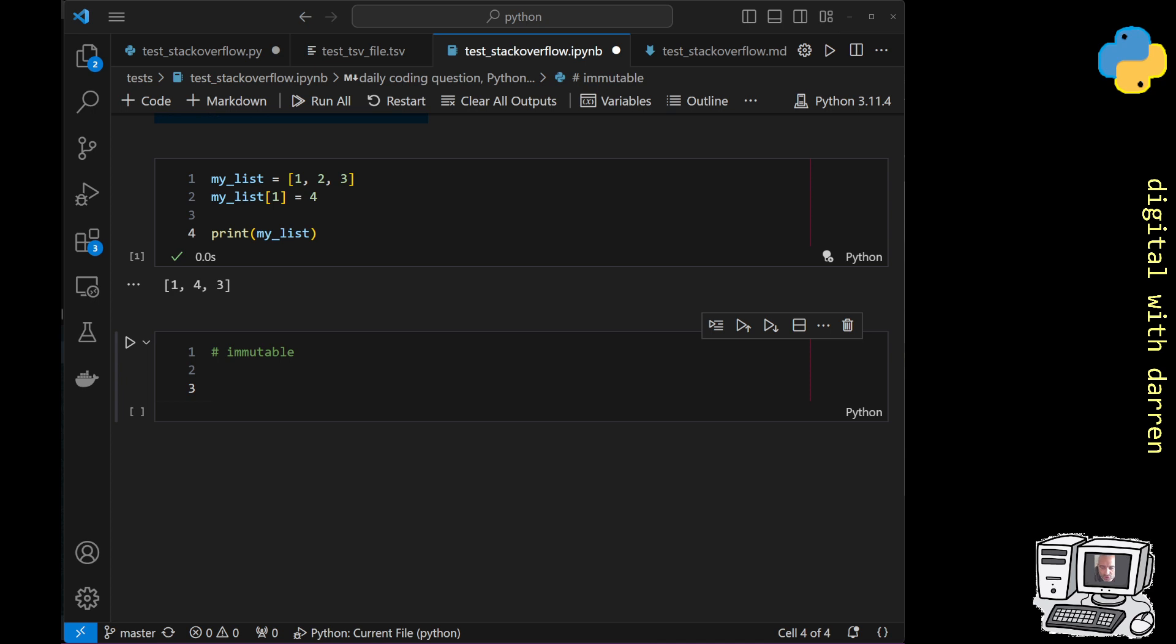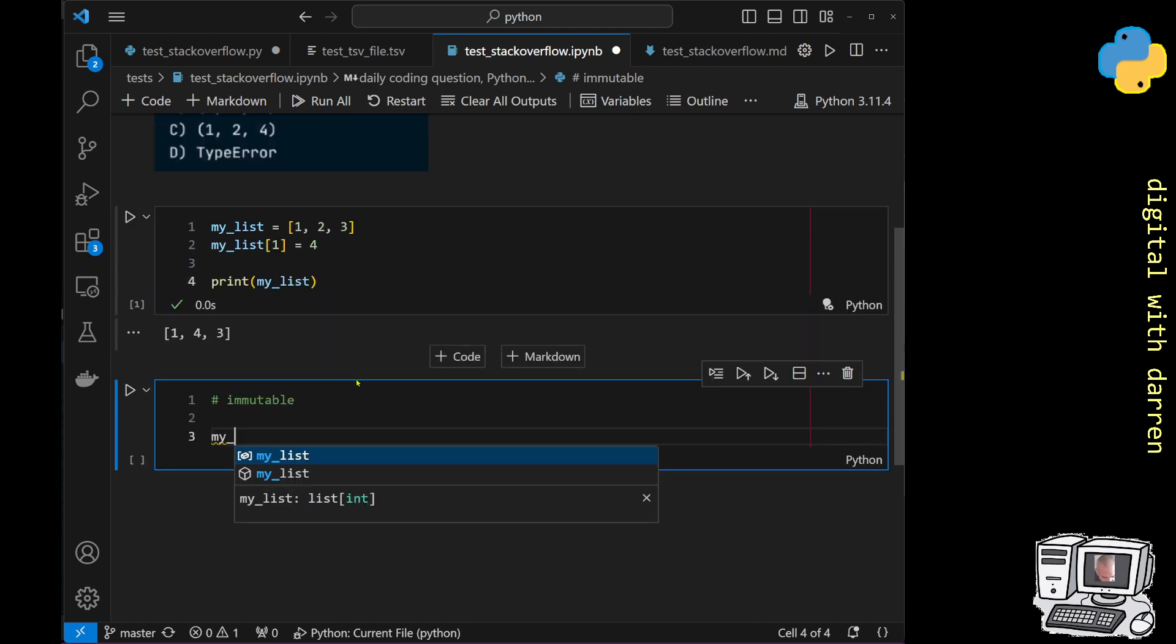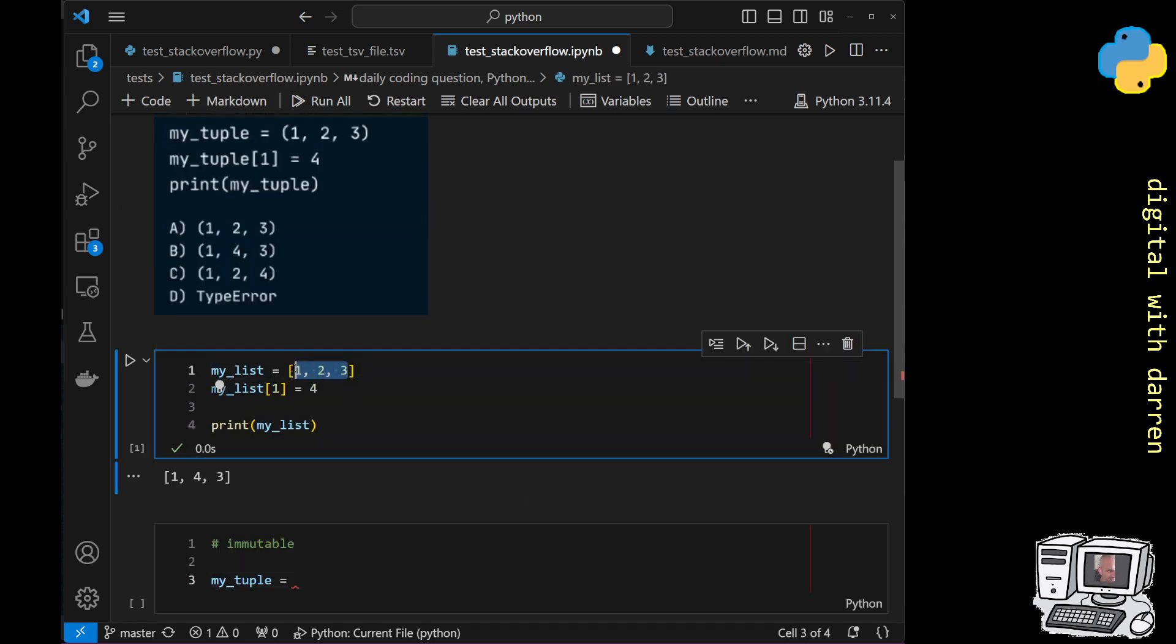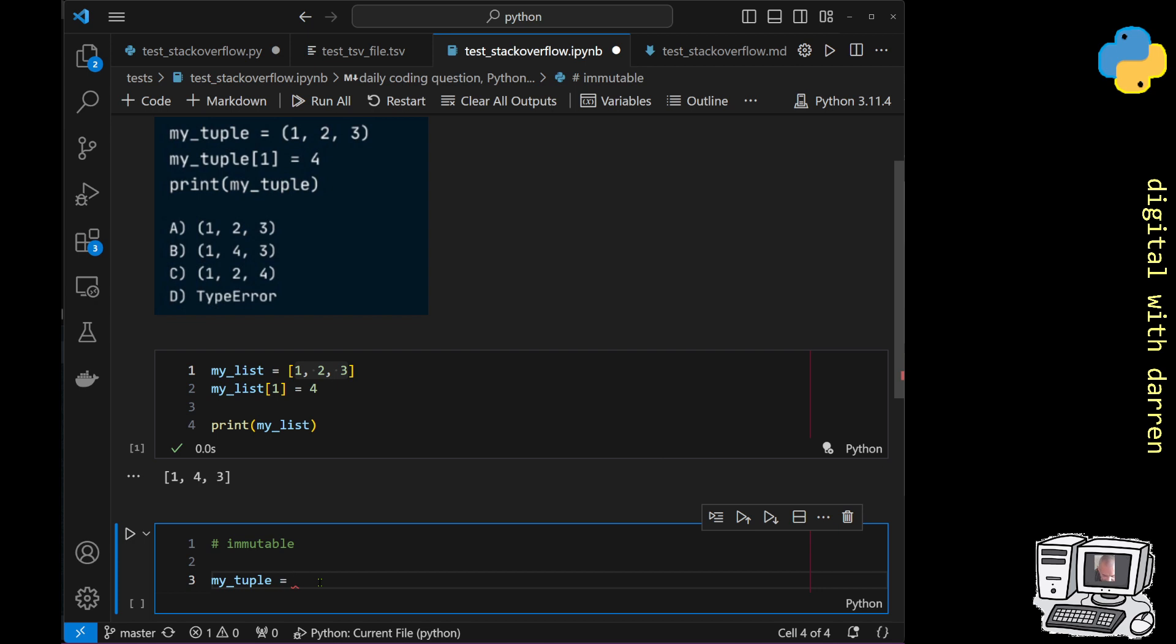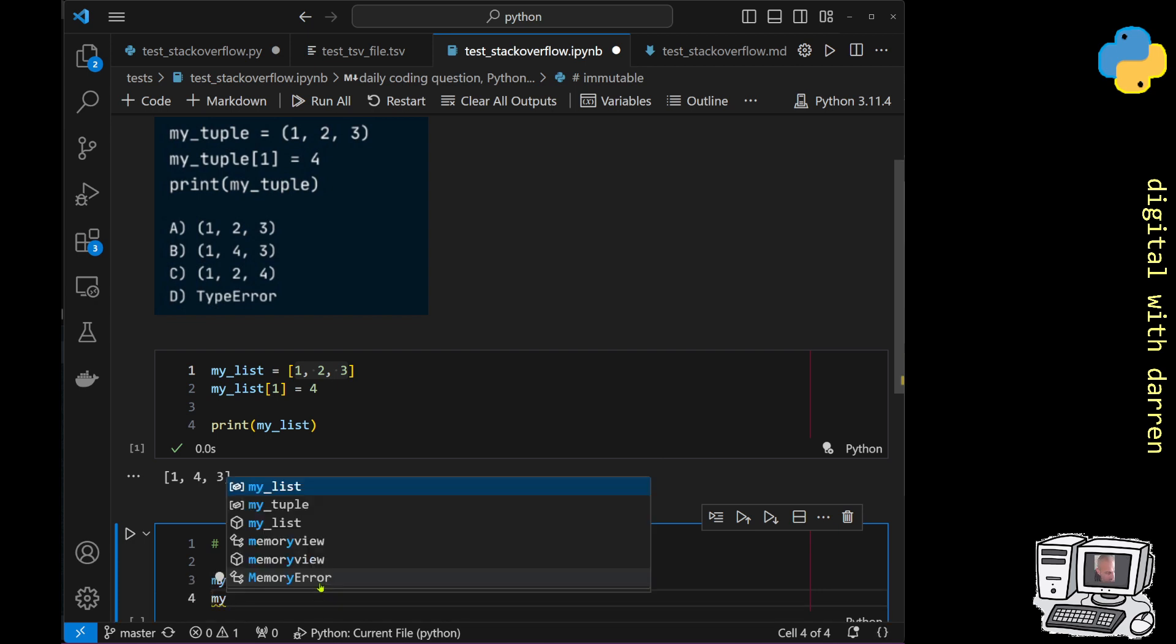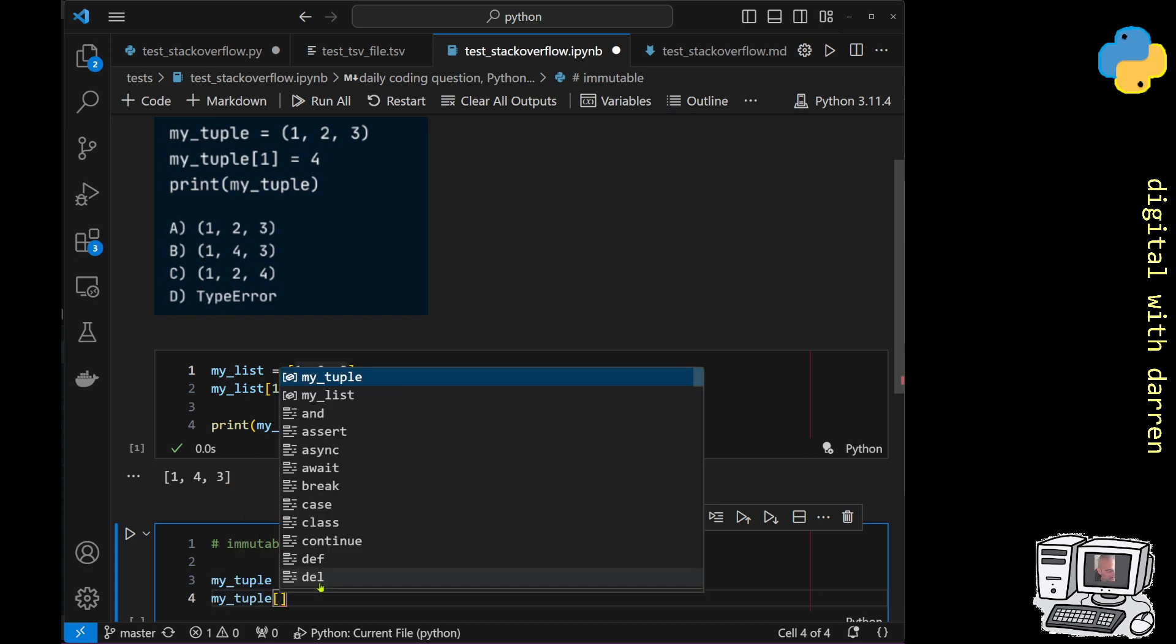So basically here we can do my_tuple like this and then we are going to use exactly the same three values, but we are this time going to put them into a tuple and we are now going to do my_tuple.